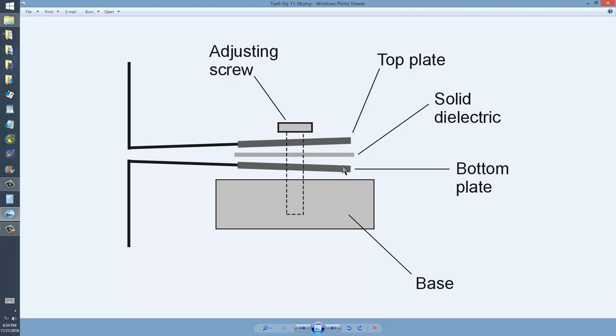Three plates and two solid dielectric layers. A solid dielectric is usually something like mica.